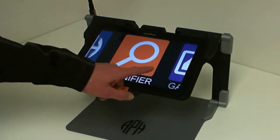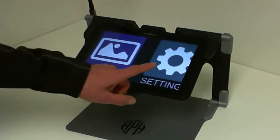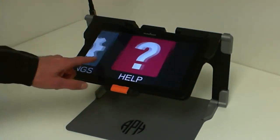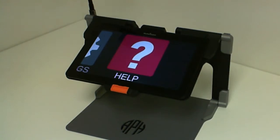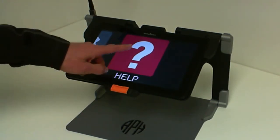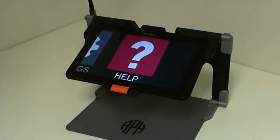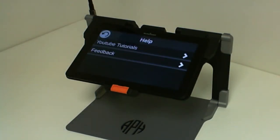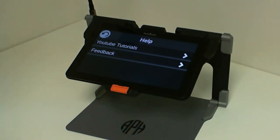It is situated at the far right of the main carousel of Prodigy. Once you enter the Help application, there are two options: either YouTube tutorials or feedback.